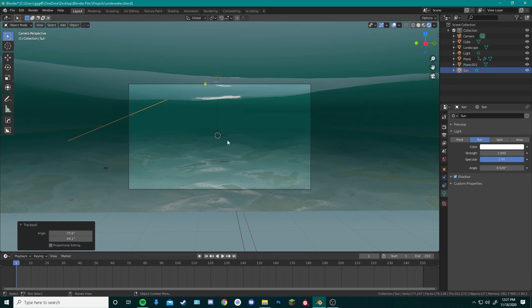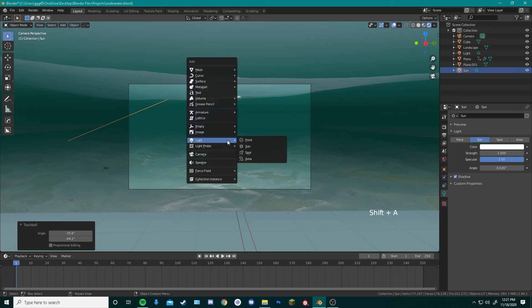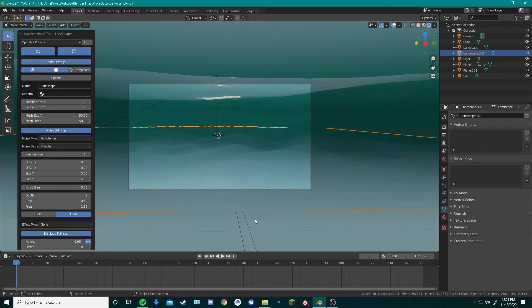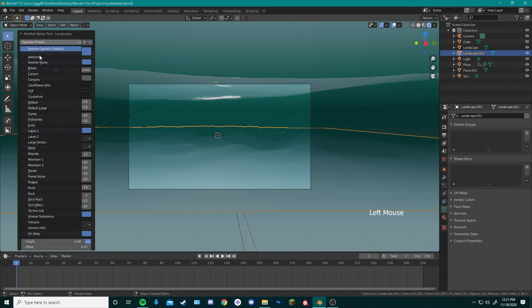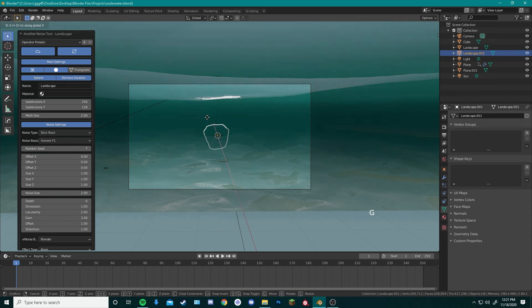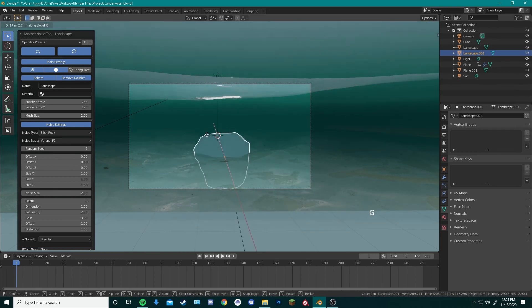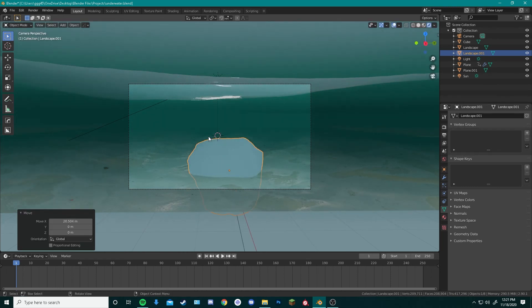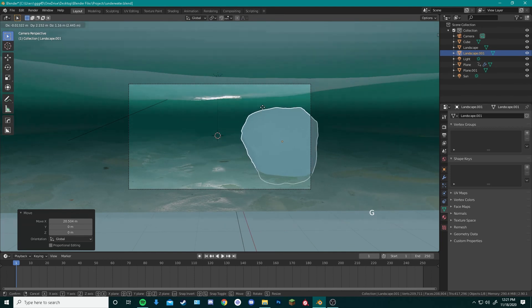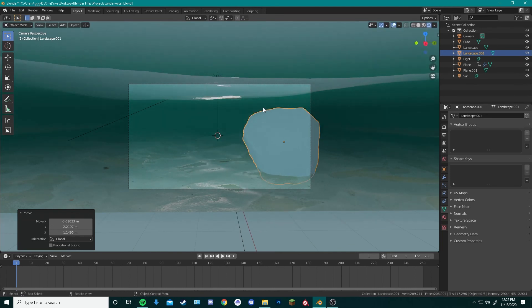Next thing we'll do is add in another landscape object and add in a rock. Hit Shift A, Mesh, Landscape, and instead of being another dune, we'll go over here to operator settings and hit rock. Next we can bring in this rock closer to us. Move it up a little bit. And position that in our camera view to wherever we might like it. Remember to save your project.